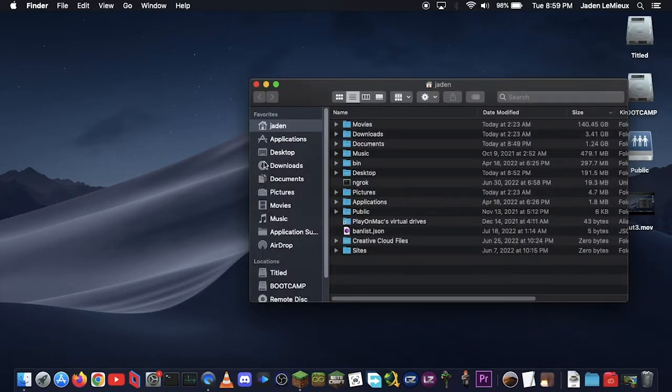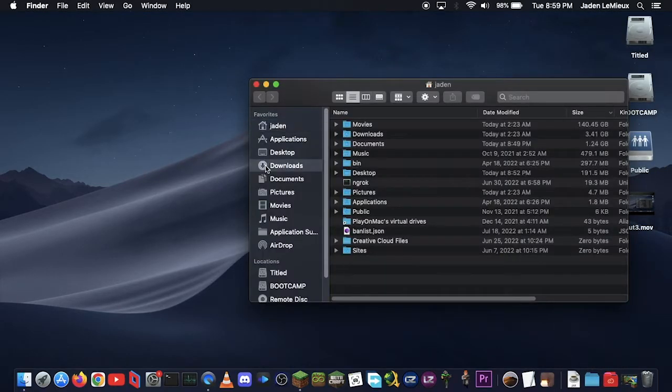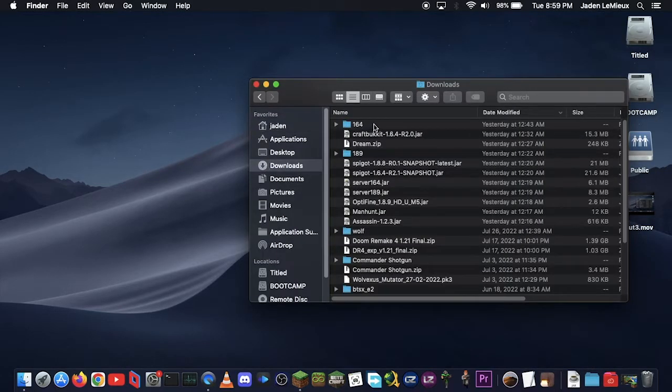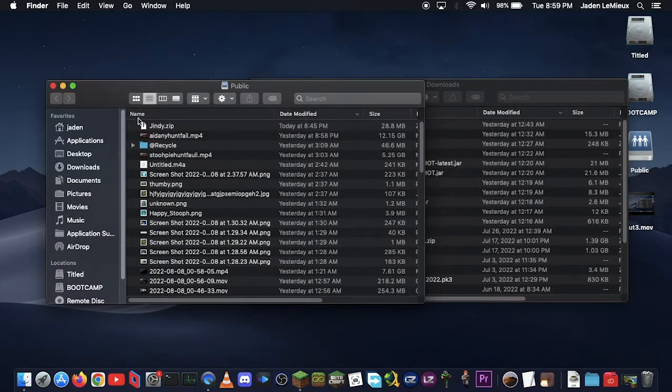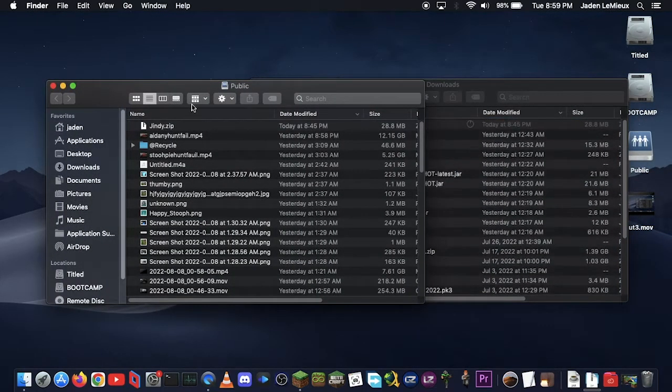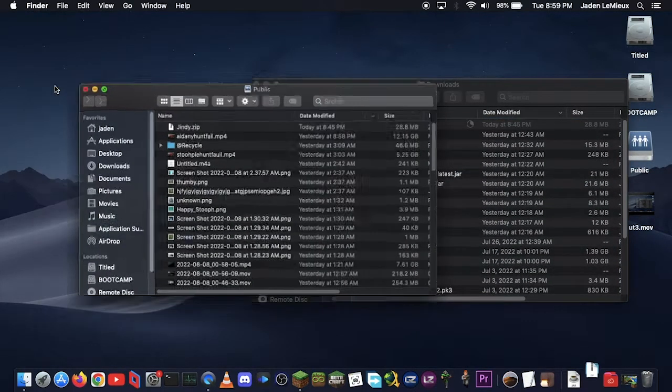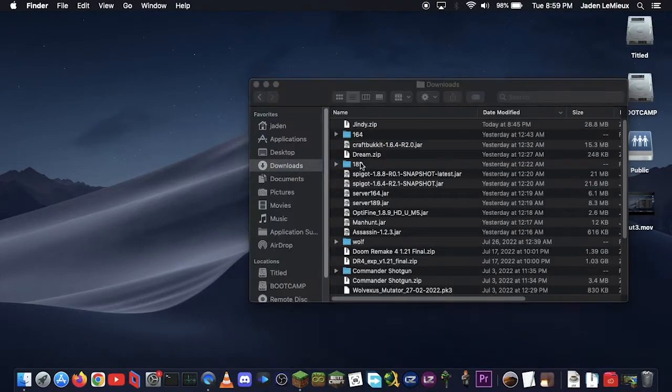First, you gotta open up Finder, then go into your downloads and try to find your Minecraft world. I actually haven't even downloaded it yet on my network storage, so let me bring that over. There we go.